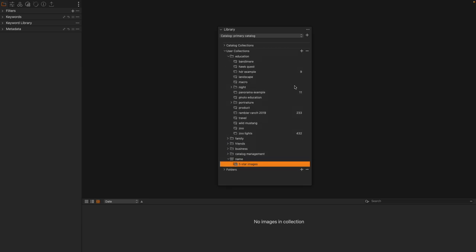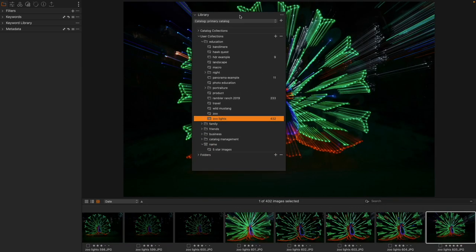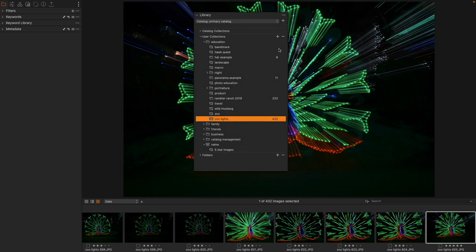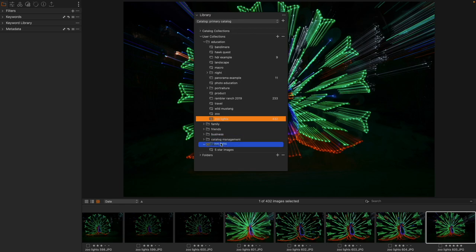So what I'm going to do is find a regular album. Here I have an album, not a Smart Album, called Zoo Lights. And we're going to take that, and we're just going to move it into the project.